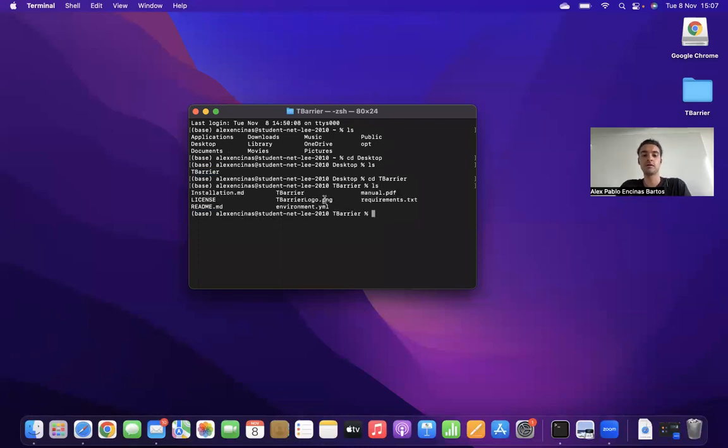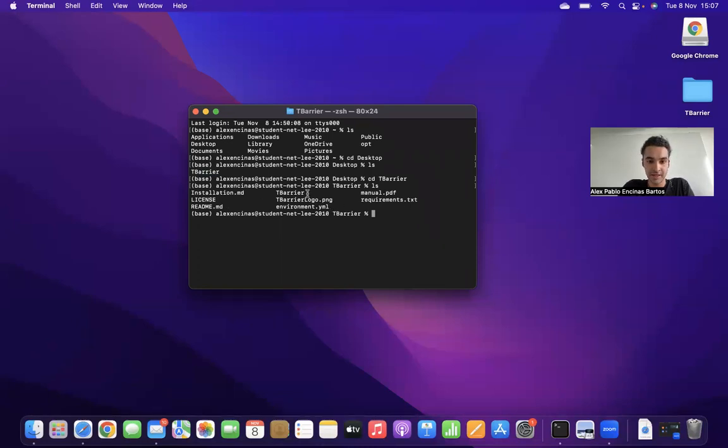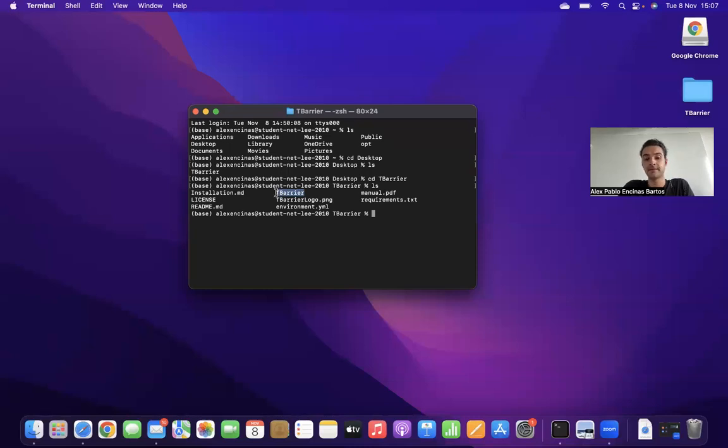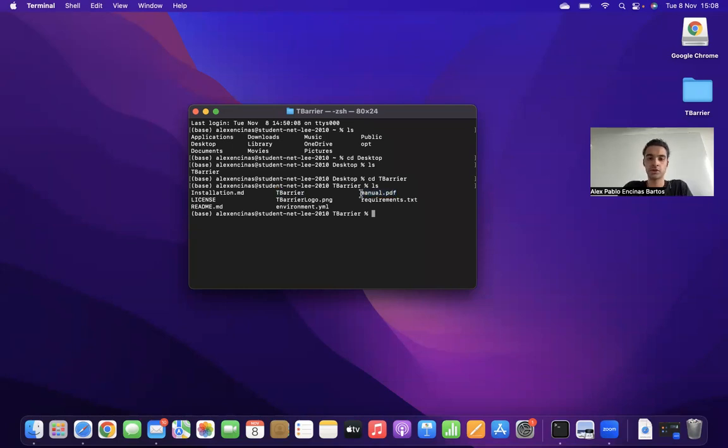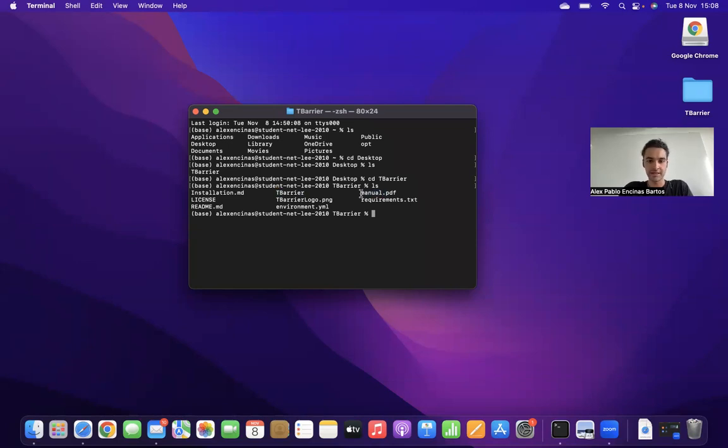So this tbearer folder contains several files. There's this major file, which is tbearer, which contains all the notebooks. Then we have a bunch of other files, one is the manual.pdf file. The manual.pdf file, you can check it out later, but it's simply a file which explains and gives an overview of the whole repository.